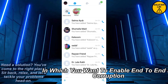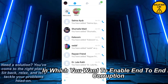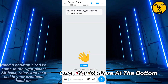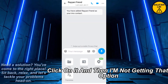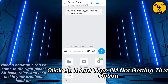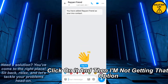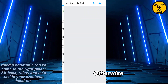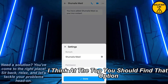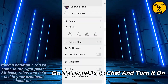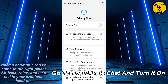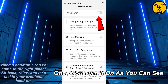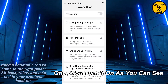Once you're here, at the bottom you should find the plus button — click on it. I'm not getting that option, so otherwise at the top you should find that option. Go to the private chat and turn it on.